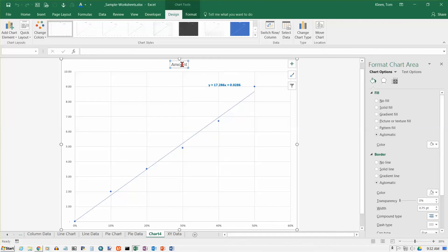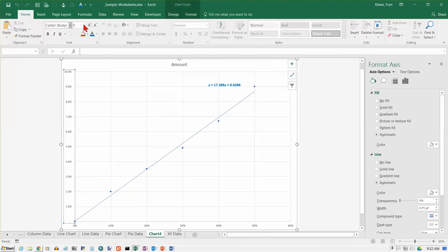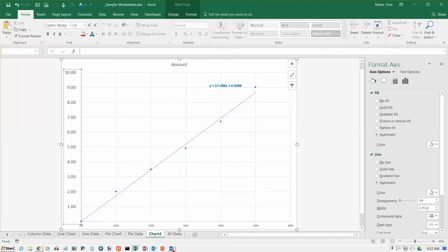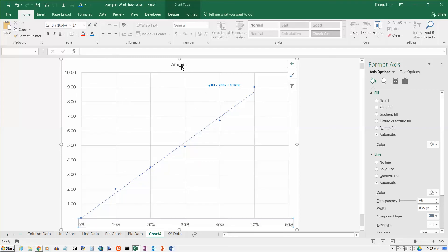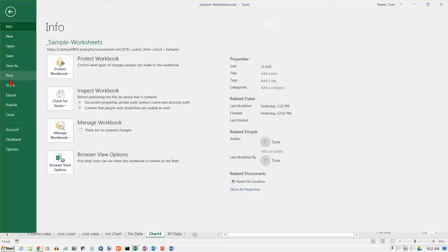Then you can go in here and do any formatting you want. You can change the title. Once you move it to a new sheet like this, the numbers don't seem quite so big and readable anymore. So you might want to make those a little bigger and do the same thing down here. You can do any additional formatting that you want to do as well.